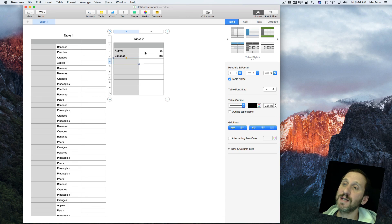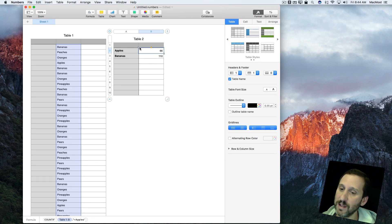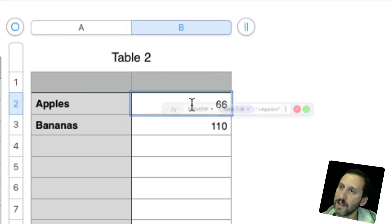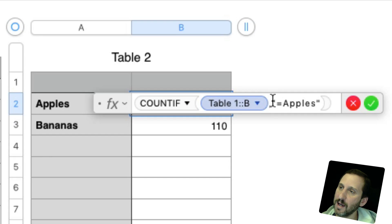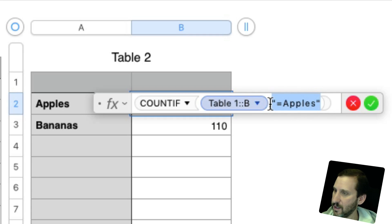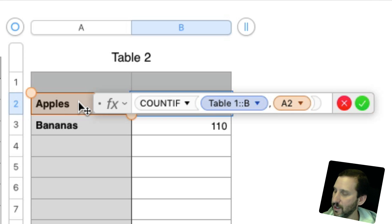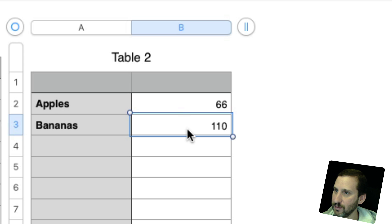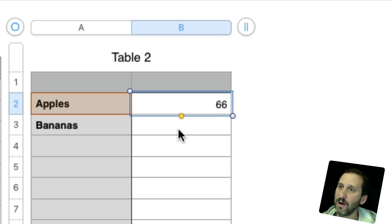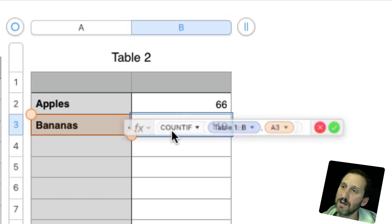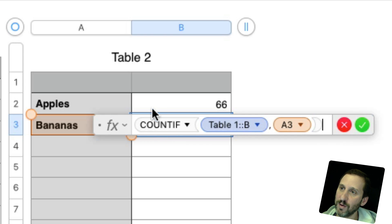What would be nice is if we didn't have to type 'apples' both here in the cell and also in the formula. So let's alter this — instead of equals apples hardcoded in the formula, we simply put a link to the cell. So Table 1, Column B, and the condition is that they should be the same as A2, which is apples. We see we get the same 66. If we delete that cell, copy this cell and paste it below, we get 110.